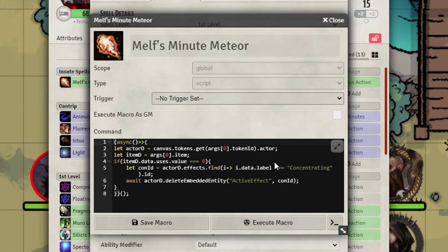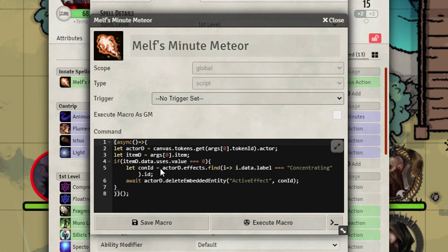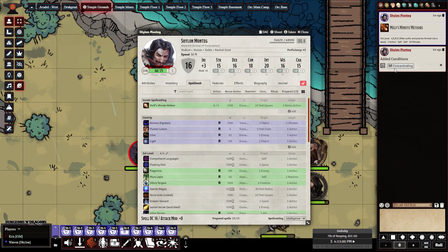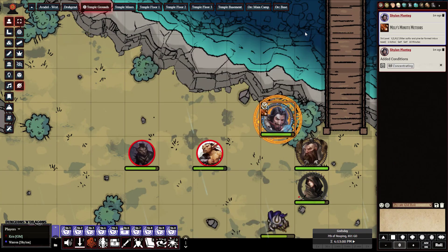Going into the Item Macro, you can see it uses a Midi 'on use' hook. It grabs the actor, grabs the item, checks the number of uses on the item — if it's at zero, it goes back to the character, looks for the concentration effect, and then destroys it.